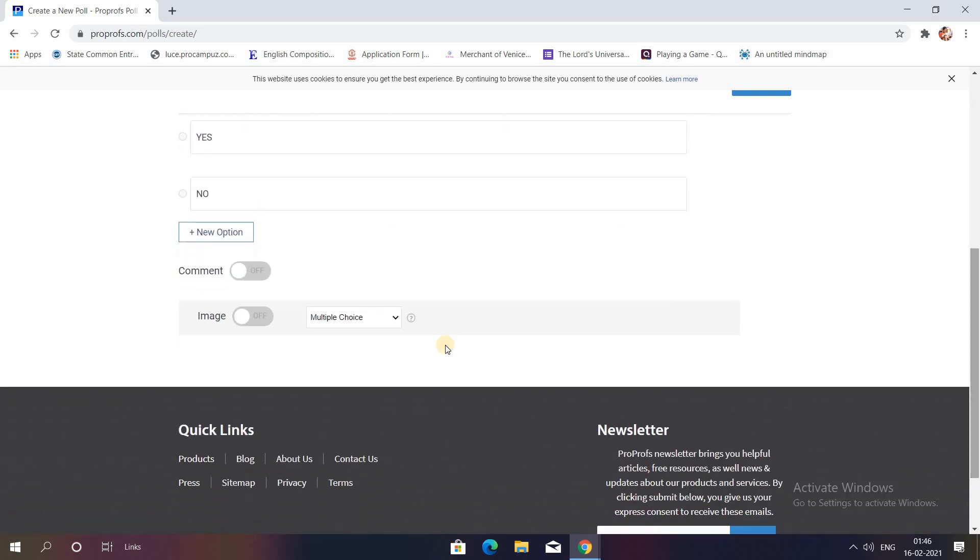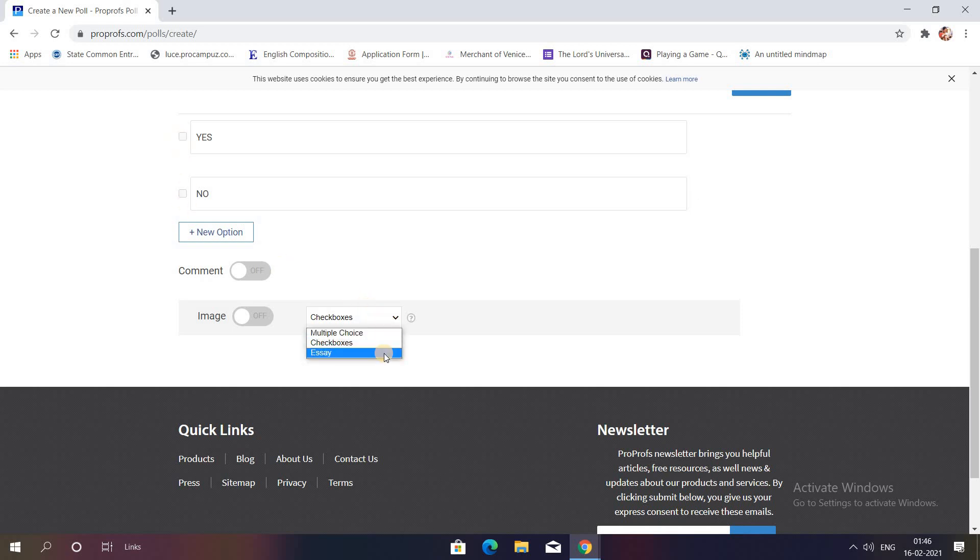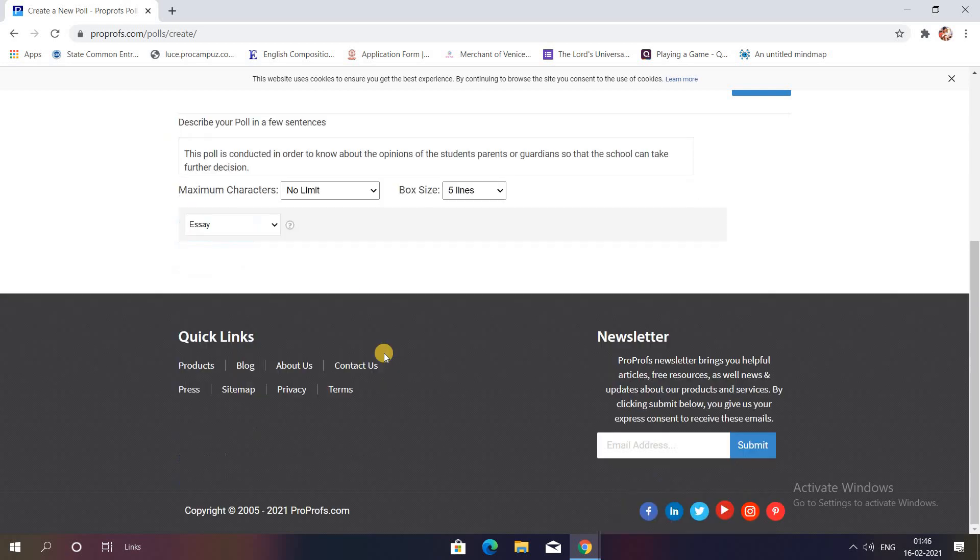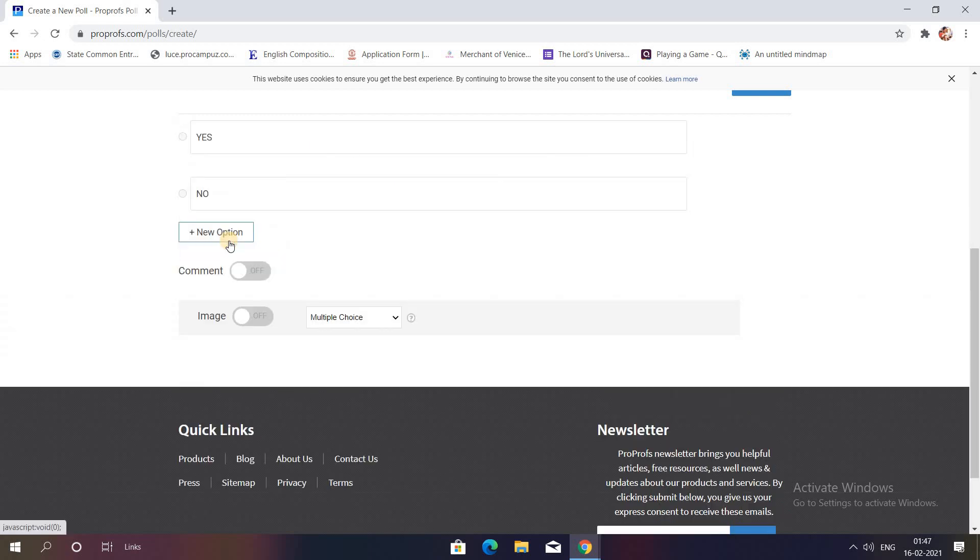Next is whether you want multiple choice question or checkbox. As soon as I click on checkbox, you can see there are checkboxes. Whether you want it to be an essay type question where you want some sort of comment or the person who's filling it to write a detailed answer, then you can select this. I'll stick to multiple choice for now.